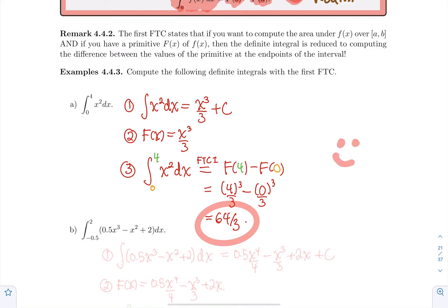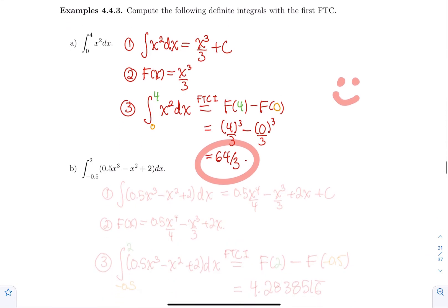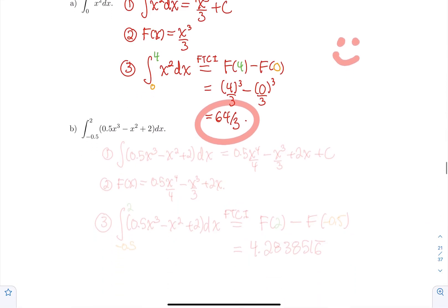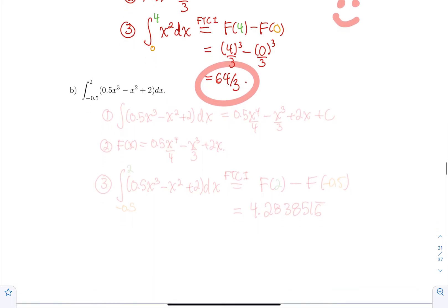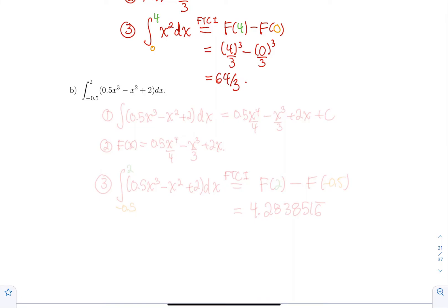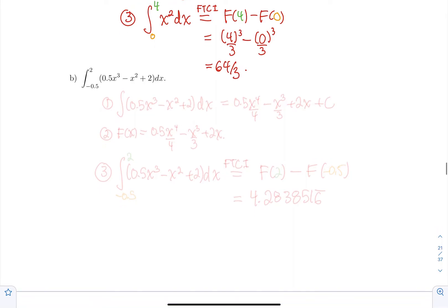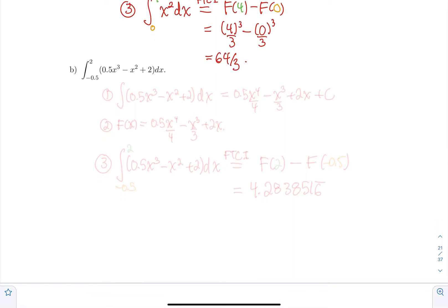All right, next example. Let's compute the integral from −0.5 to 2 of 0.5x³ − x² + 2 dx. The first step is to compute the indefinite integral first. So you forget about the bounds and compute the integral of 0.5x³ − x² + 2.